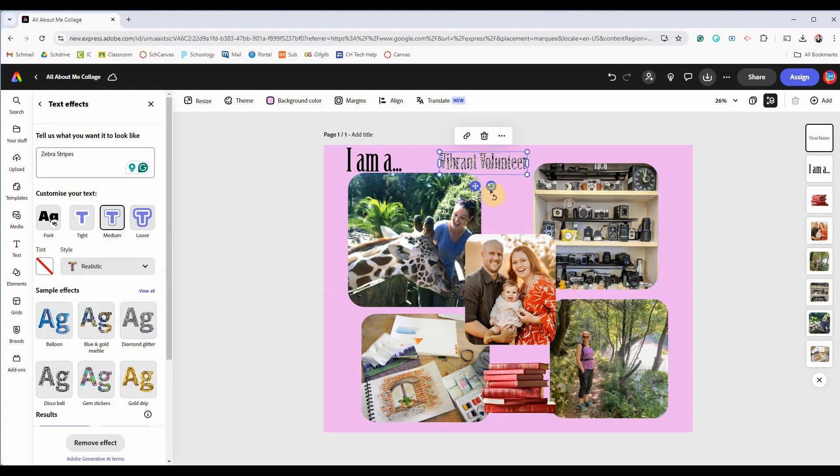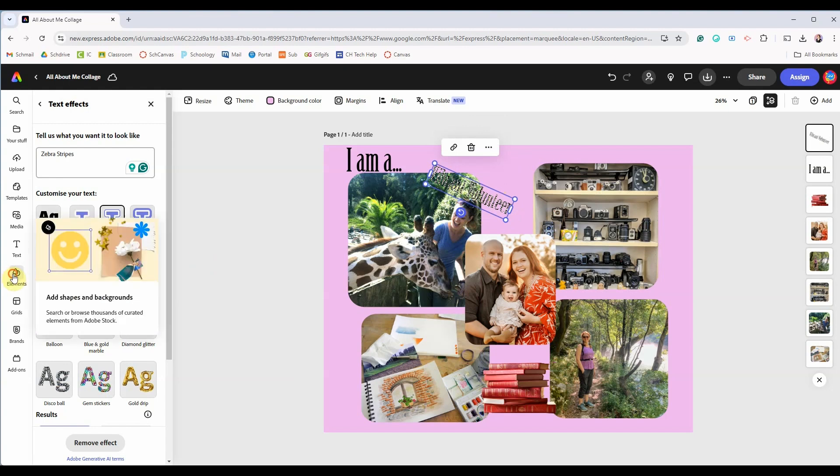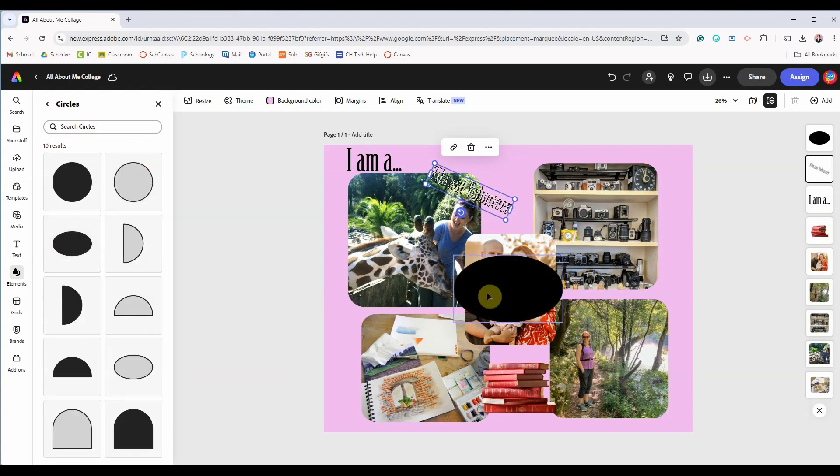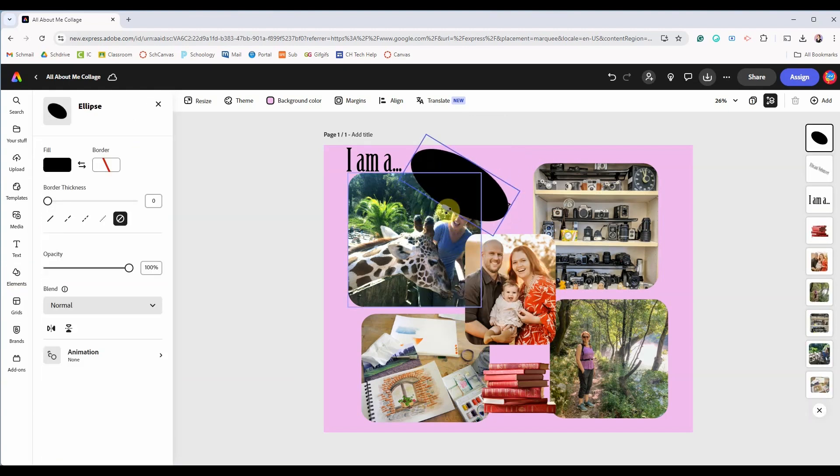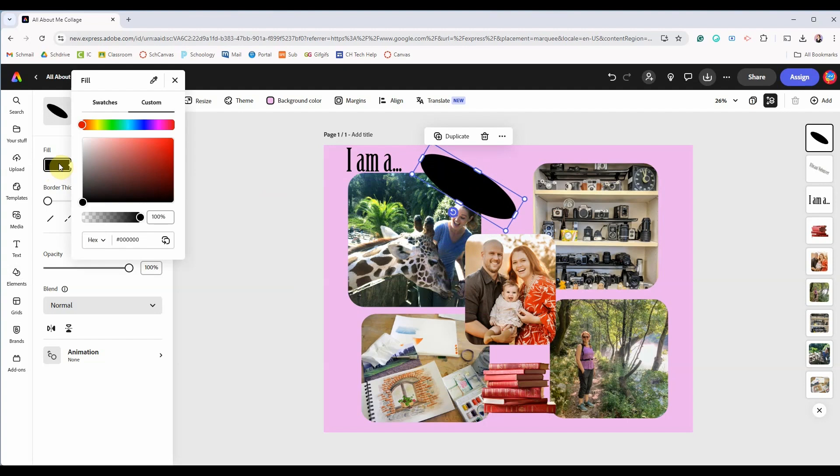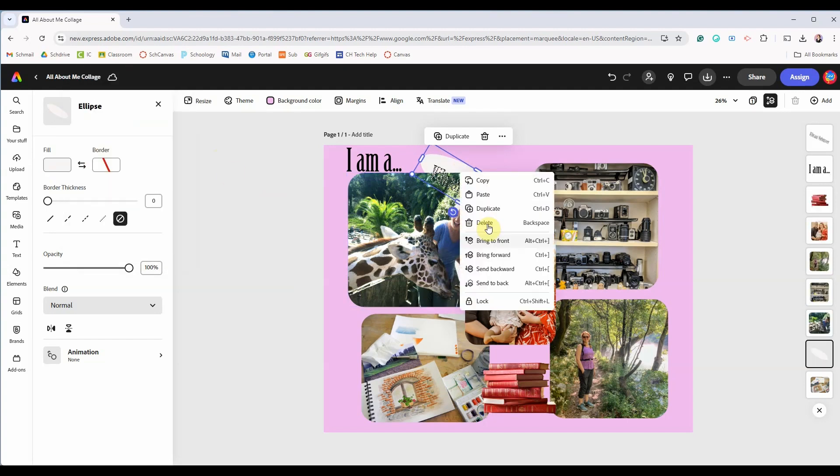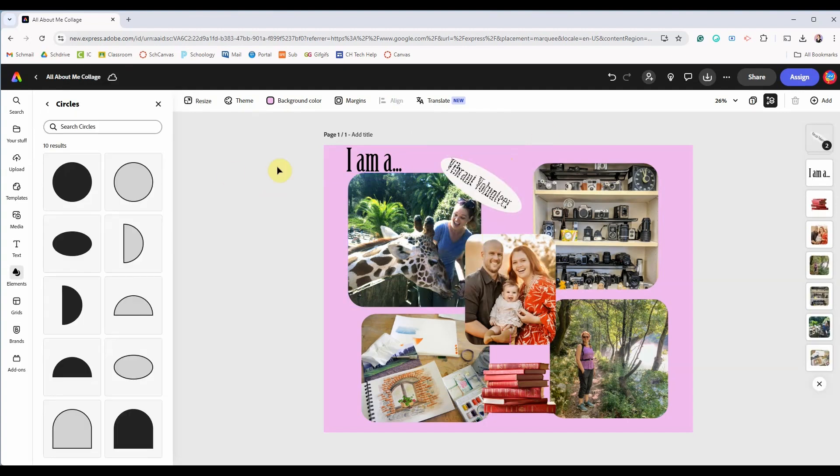So I'm going to go into elements and then shapes and I will use this ellipse shape as a background to my text to make it stand out a bit more.